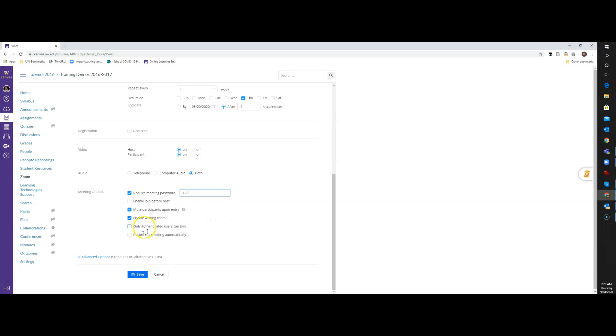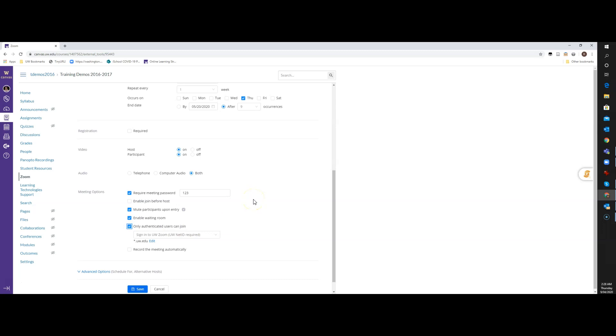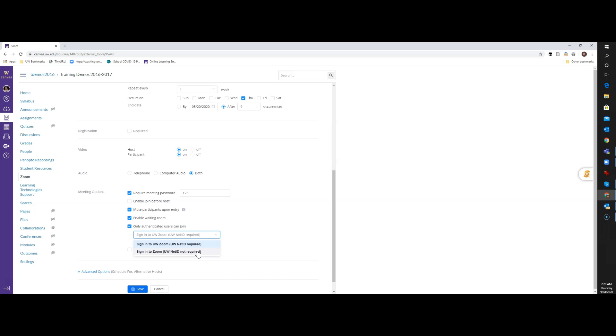And then the other option for UW is Only Authenticated Users Can Join. My recommendation is, if at all possible, you want to turn this on, and you want to use the default setting here, which is Use the UW Net ID. Now there may be a situation where you want to bring in a guest lecturer or bring in a panel for a panel discussion, and they may not be from UW. And so you have another option here that you could go in and say, sign into Zoom, but a UW Net ID is not required. Students will still need to use their UW Net ID to log into Zoom, but your guests can create a free Zoom account. For now, I'm just going to leave it as the Net ID required.